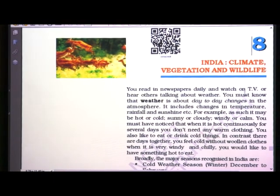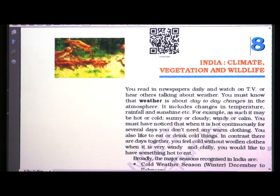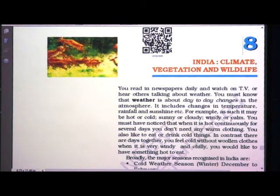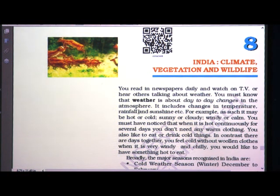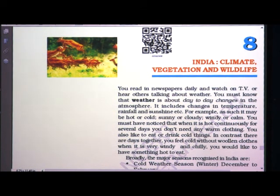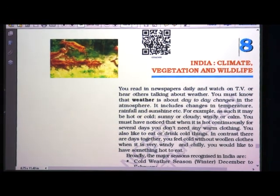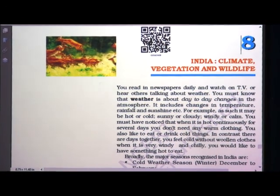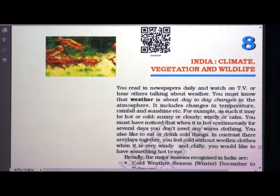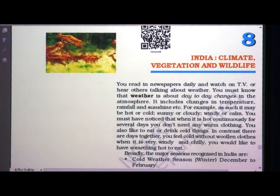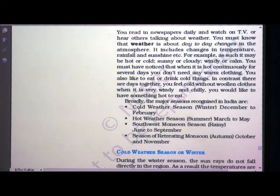You read in newspaper daily and watch on TV or hear others talking about weather. Weather is a day-to-day change in the atmosphere. It includes changes in temperature, rainfall and sunlight. For example, it may be hot or cold, sunny or cloudy, windy or calm. When it is hot continuously for several days, you do not need warm clothing. In contrast, when it is cold you feel chilly without woollen clothes. The major seasons are: cold weather season, hot weather season, southwest monsoon season, and season of retreating monsoon.